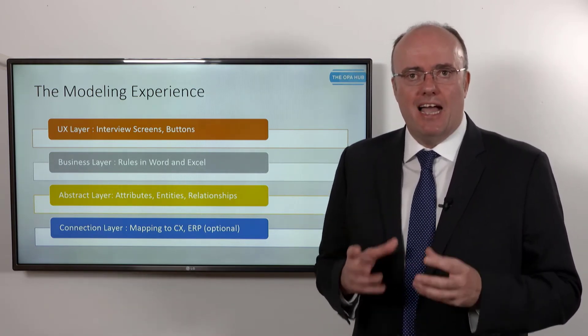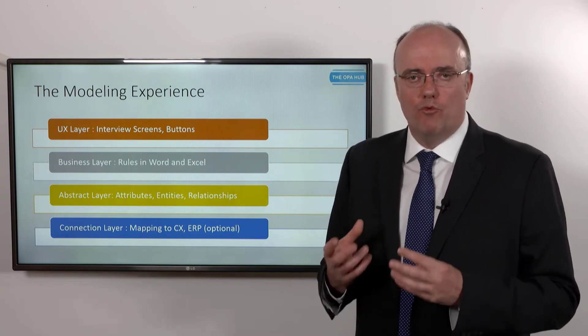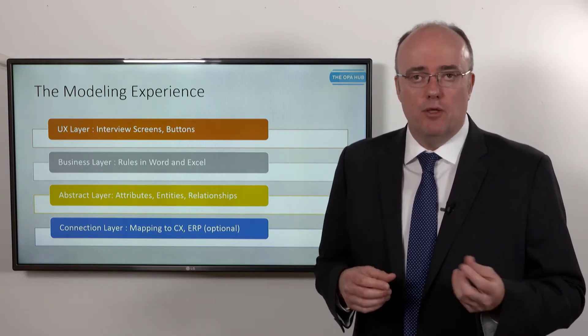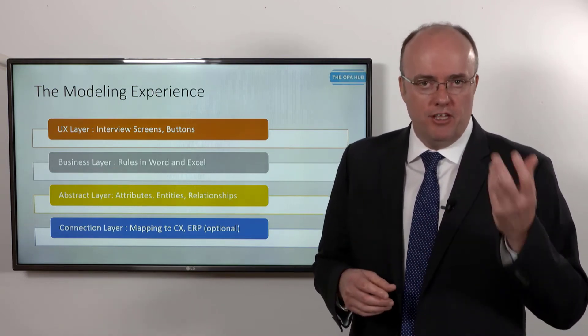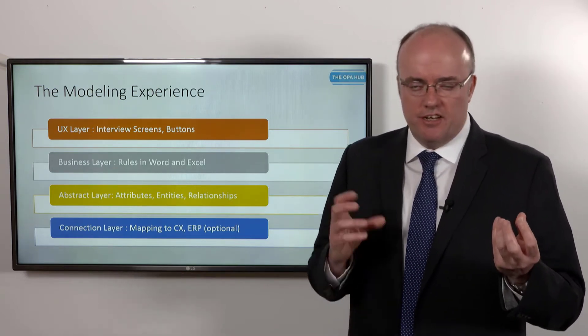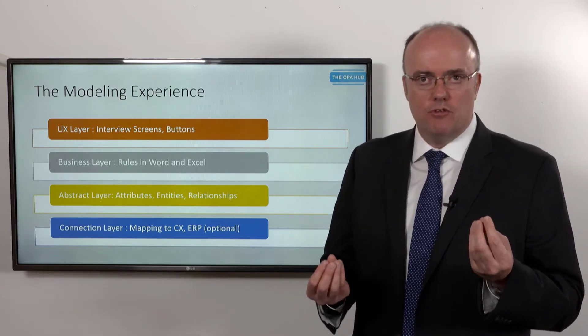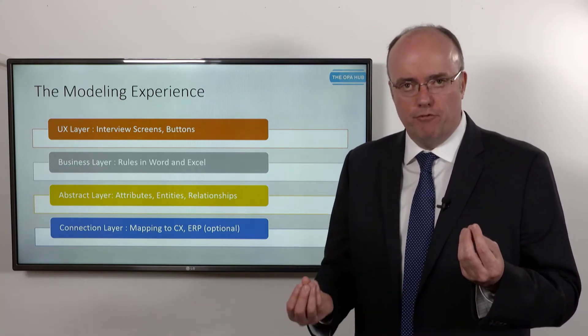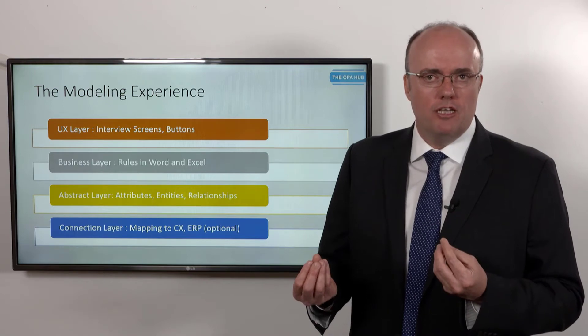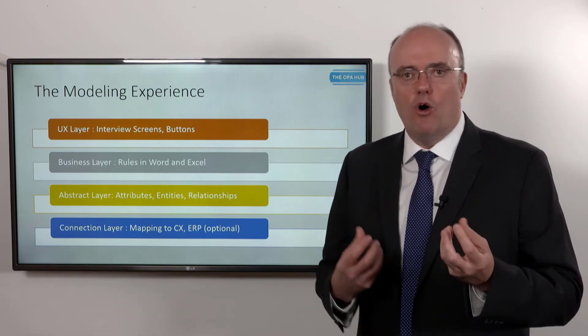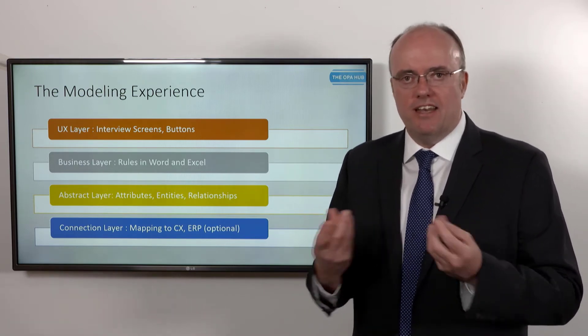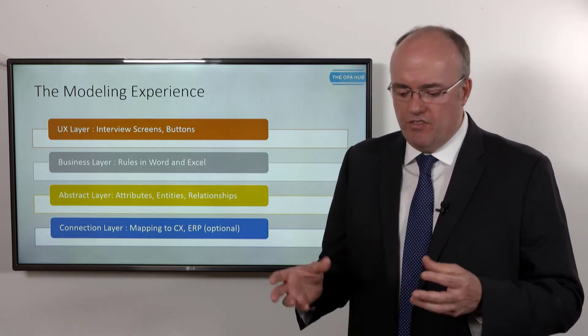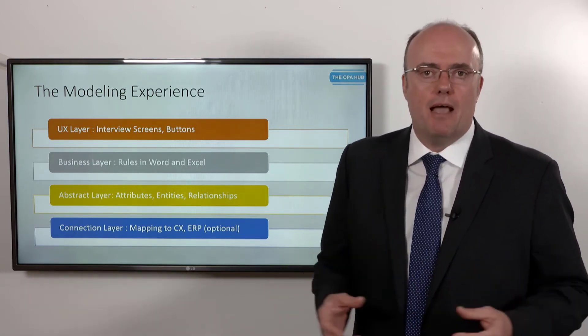The abstract layer is where we go into more detail about how your world really works. You may say to me, well Richard, I have a thing called a citizen, and a citizen has a tax return, but they could have multiple tax returns because there are different forms. As soon as you start talking about how objects and entities relate to each other, you're in this what I call the abstraction or the abstract layer.